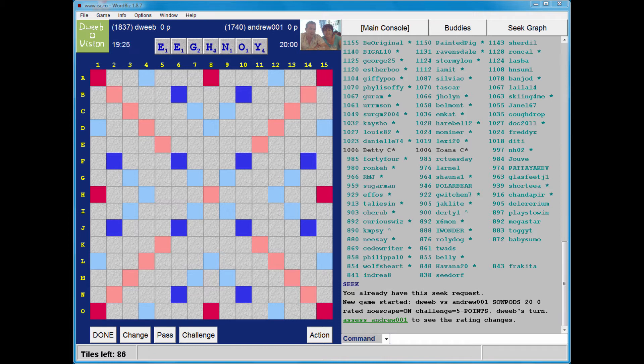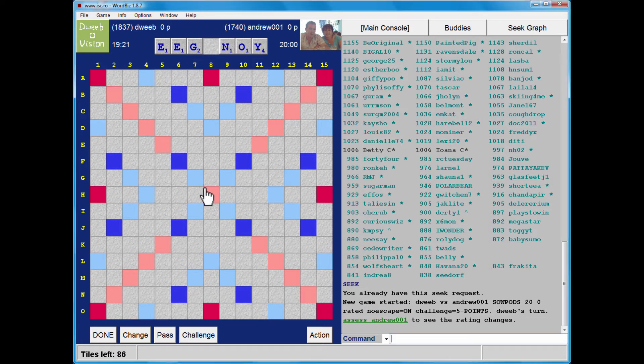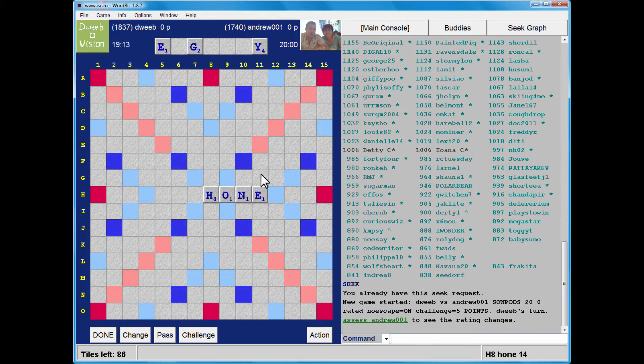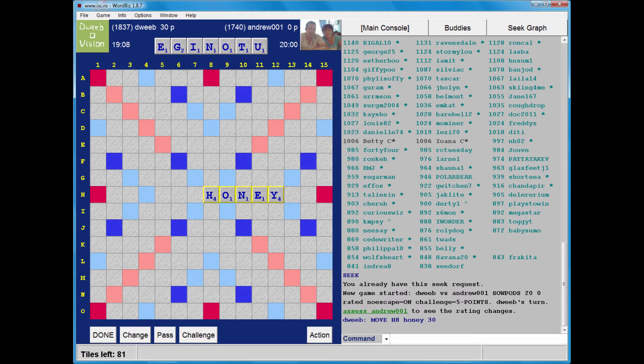It's me to go first. I don't have a bingo, but I can play Honey for a decent score and a decent rack leave. Honey takes a P in front and an S after it. 30 points. Pretty good.